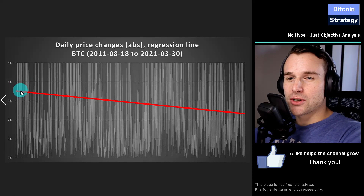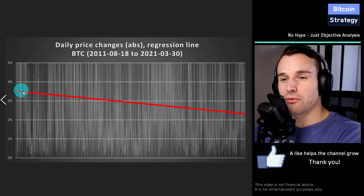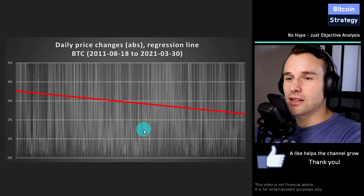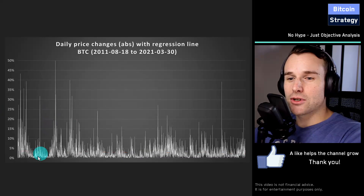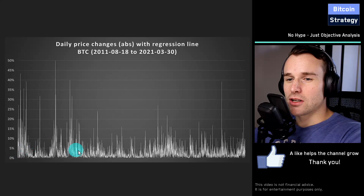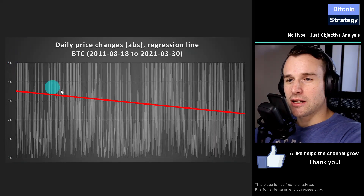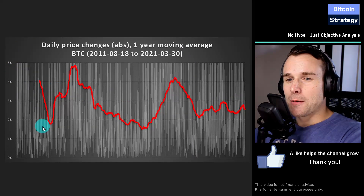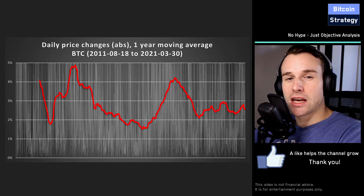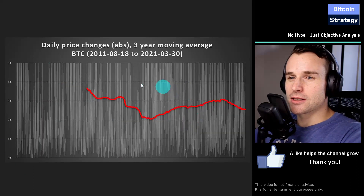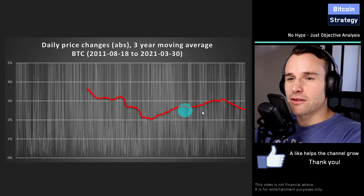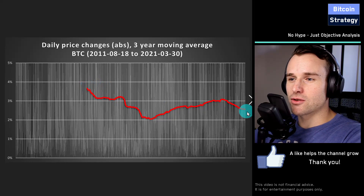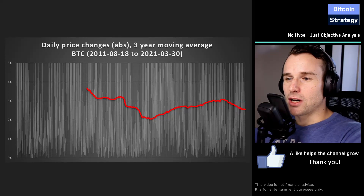Another way to look at this is instead of using a regression line, you could take a moving average — average out the price fluctuations and draw a trend. This is the one-year moving average. There's still quite a bit of fluctuation, so averaging further: this is the two-year, this is the three-year, and this is the four-year moving average. Taking the three-year, we can also see volatility declined from around 3.5% to currently 2.5% average price change per day.